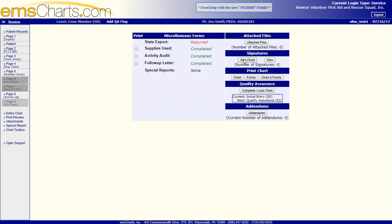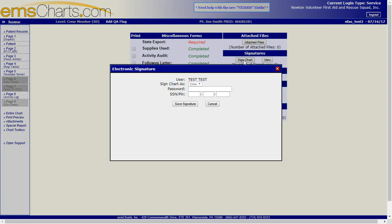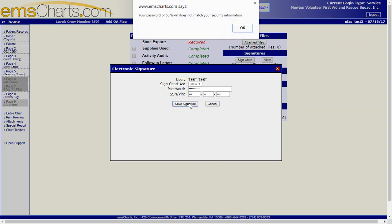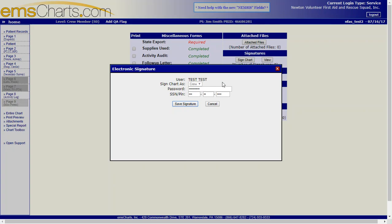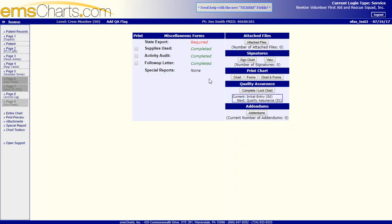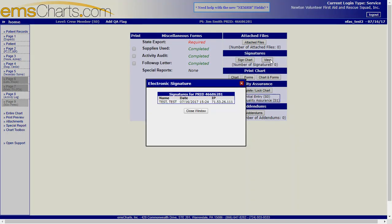So, what you need to do is sign the chart, and this is where that PIN came in. So, you put your EMS Charts password in, and whatever PIN you selected, save your signature. If you put in the wrong information, it will tell you that it doesn't match. So, then you just re-enter it, and fix whatever the problem is. But, once it does go in, you can save it. It will be saved. You can view any signatures on the call already.